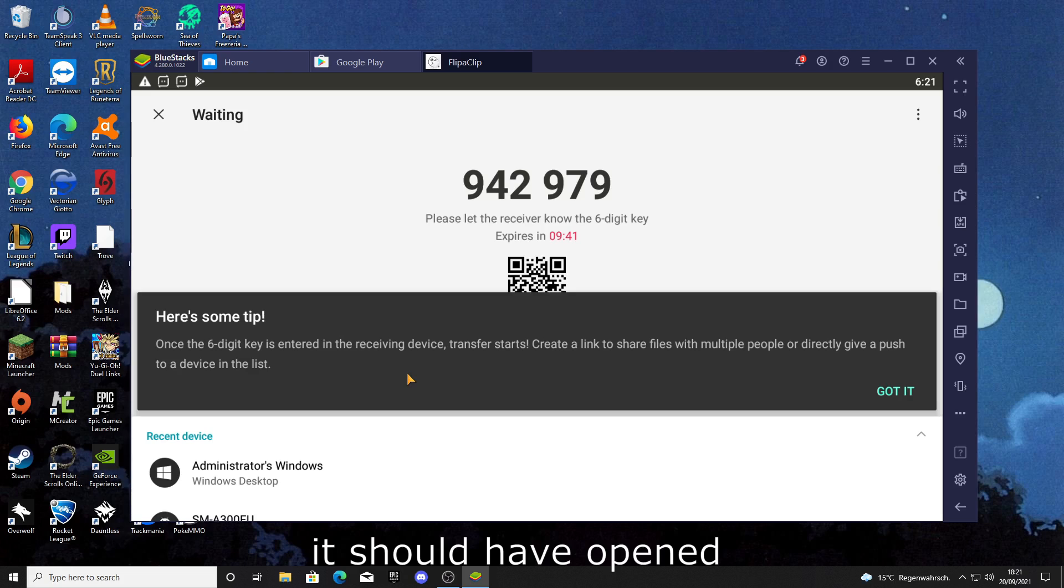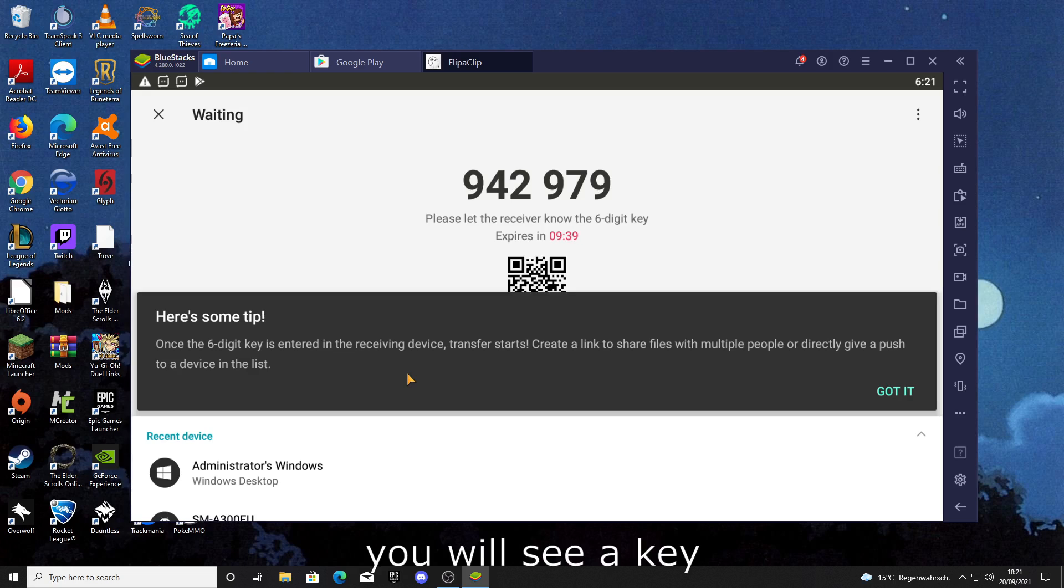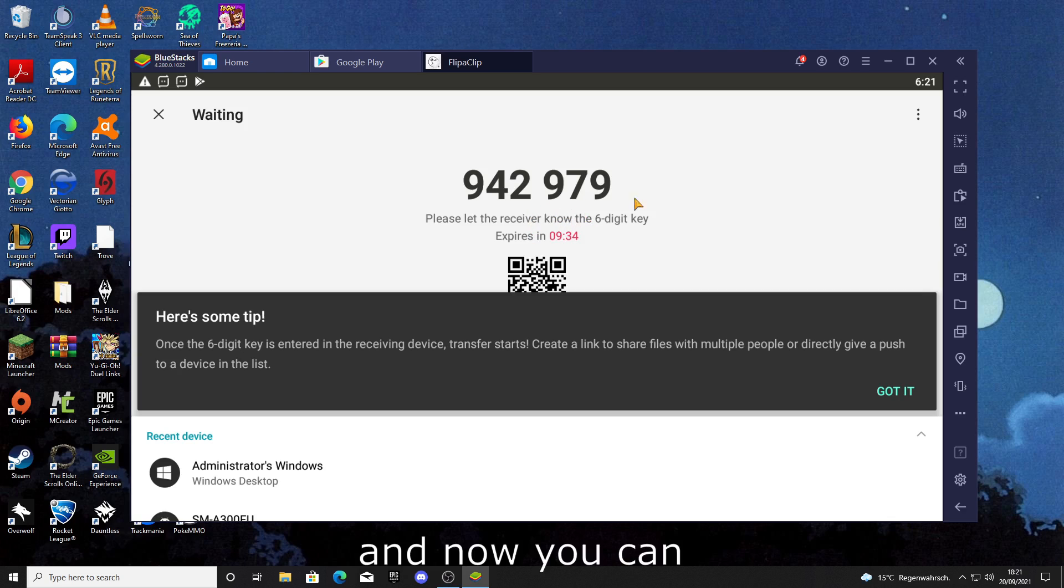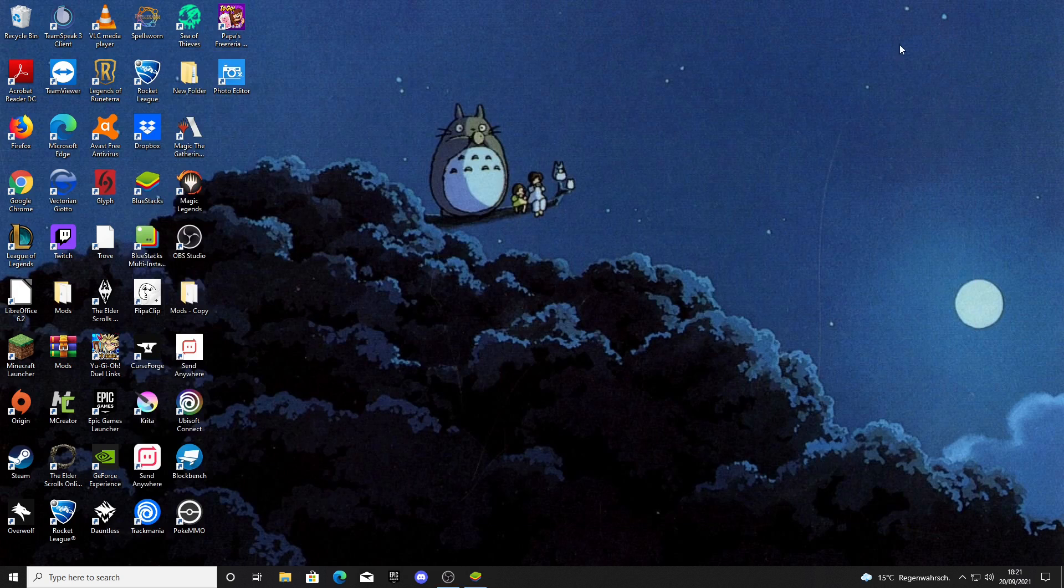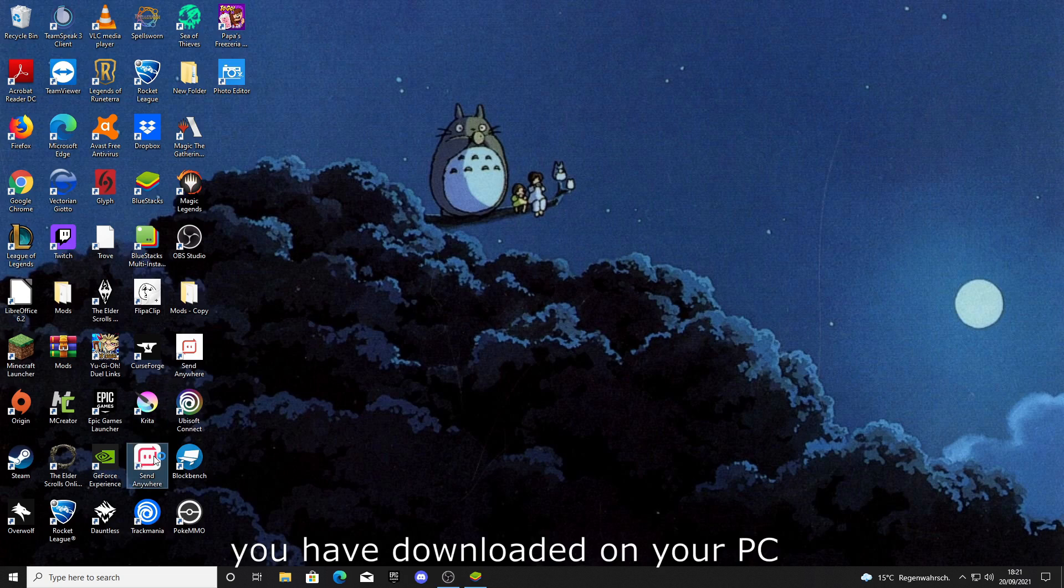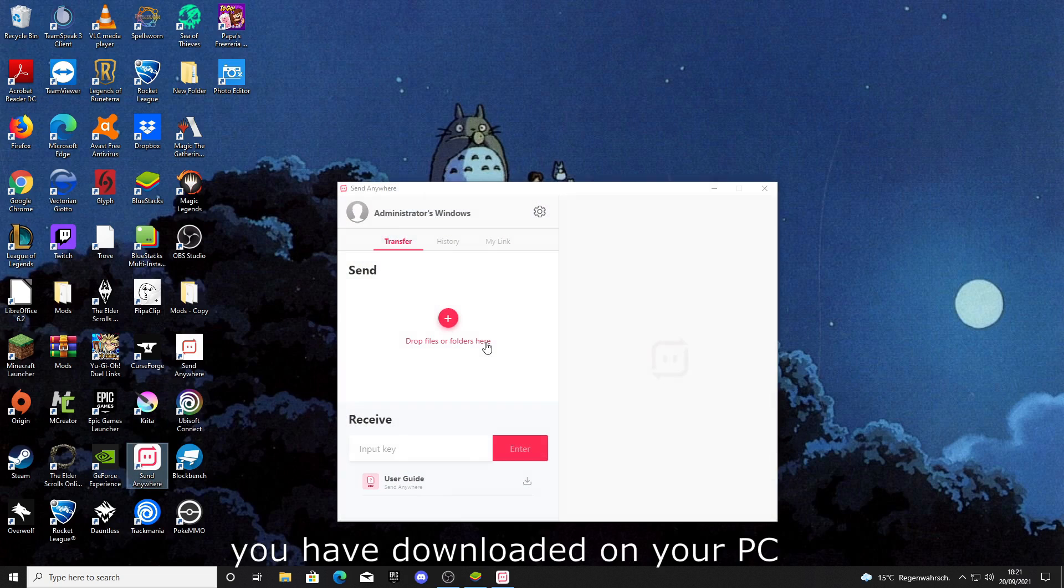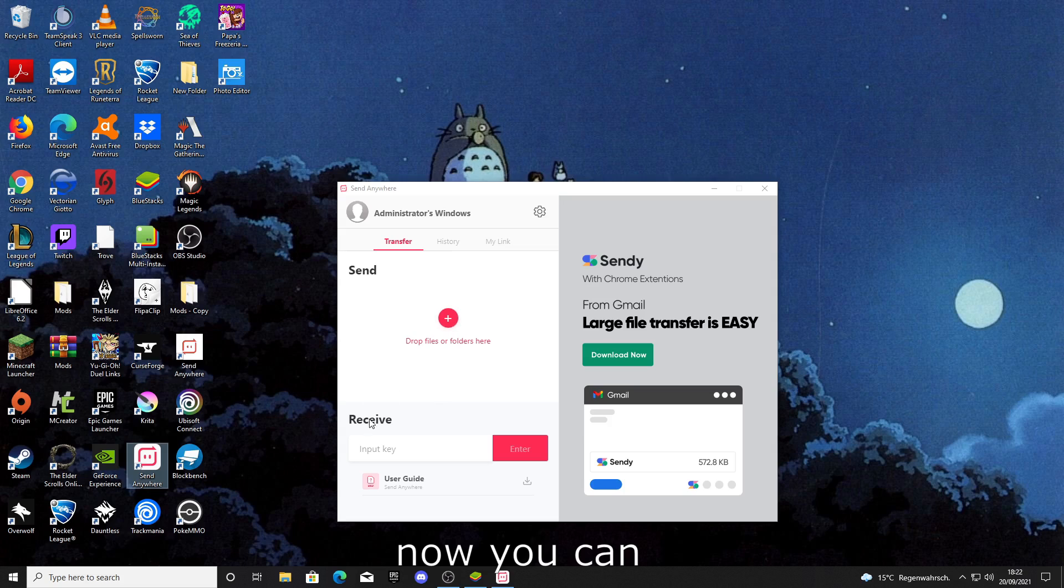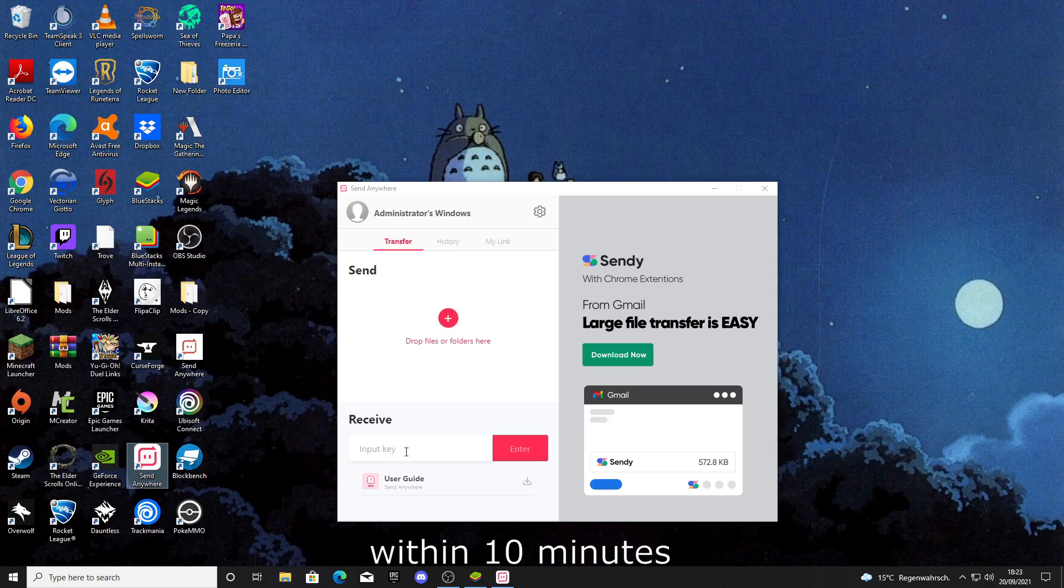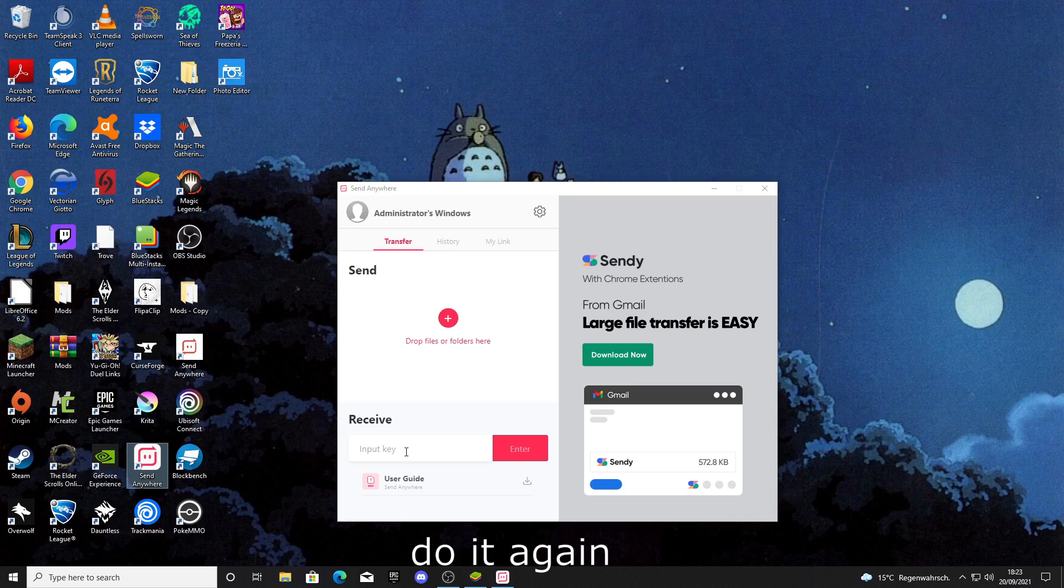It should have opened and you will see a key with six different numbers. Now you can open the other Send Anywhere you have downloaded on your PC. You can put in your key right there, and you have to do it within 10 minutes or you will have to do it again.